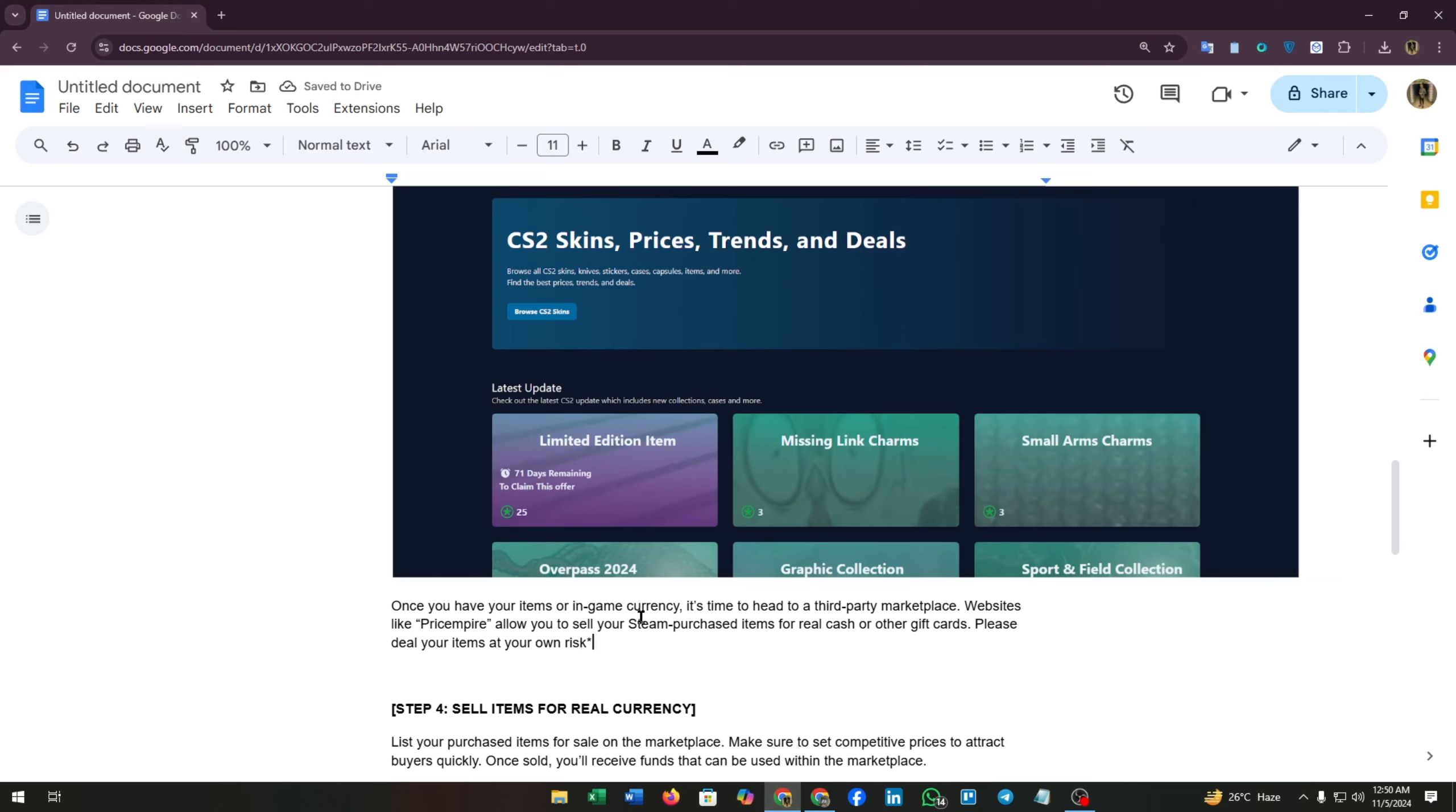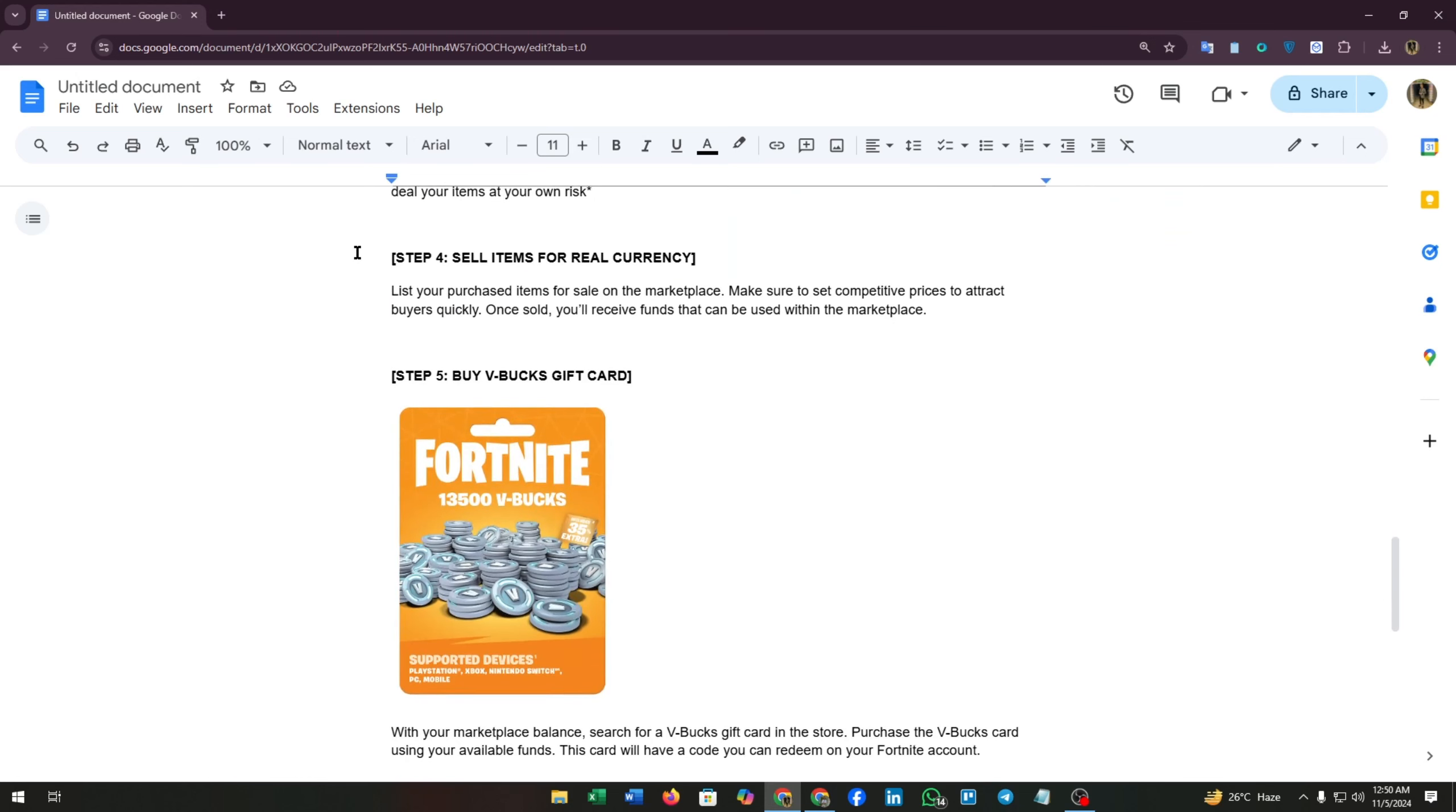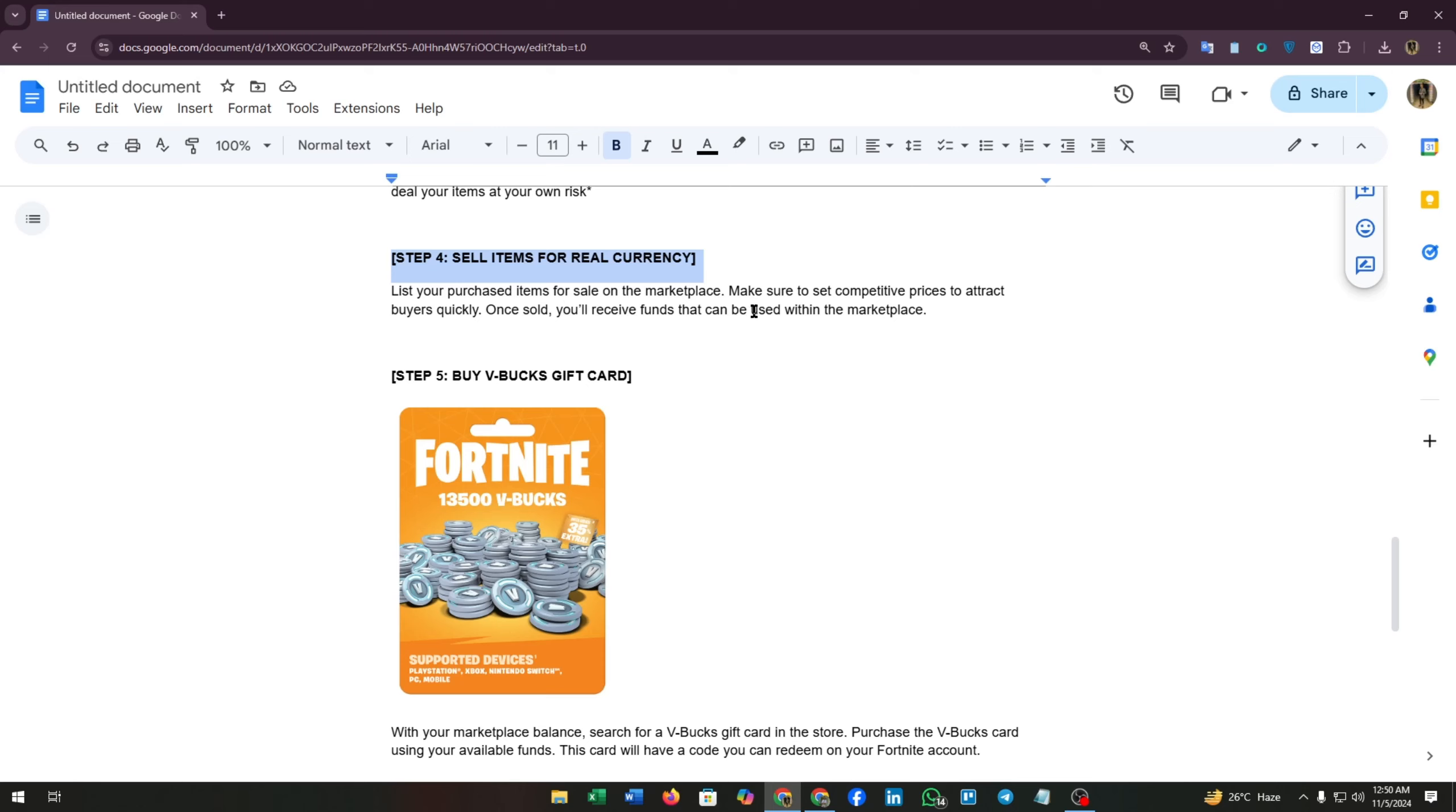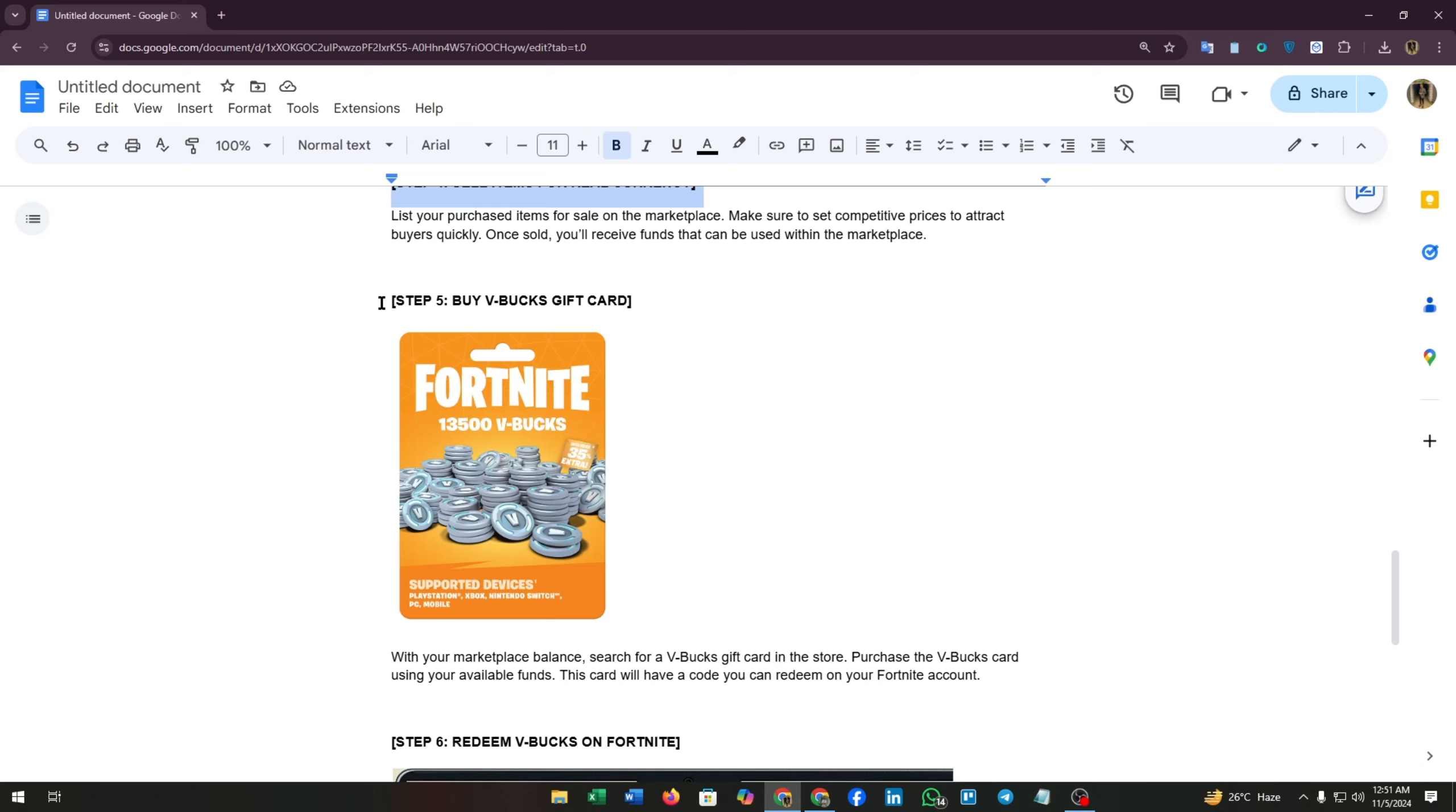Step four: sell items for real currency. List your purchased items for sale on the marketplace. Make sure to set competitive prices to attract buyers quickly. Once sold, you will receive the funds that can be used within the marketplace.